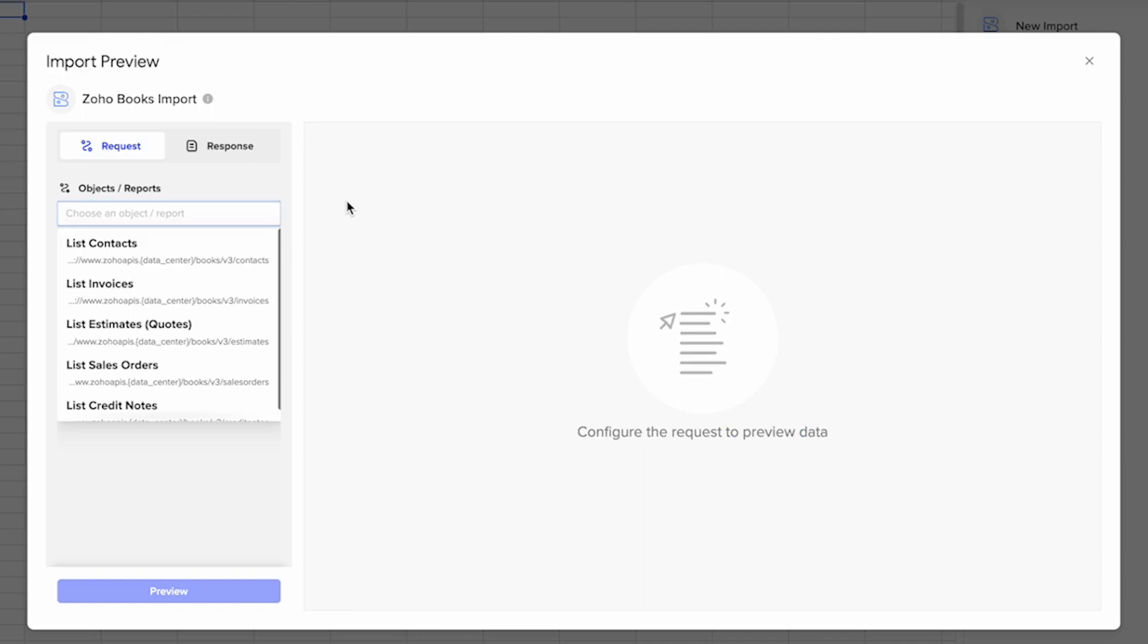With this connector, you can import your contacts, invoices, sales orders, quotes, expenses, purchase orders, and so much more.